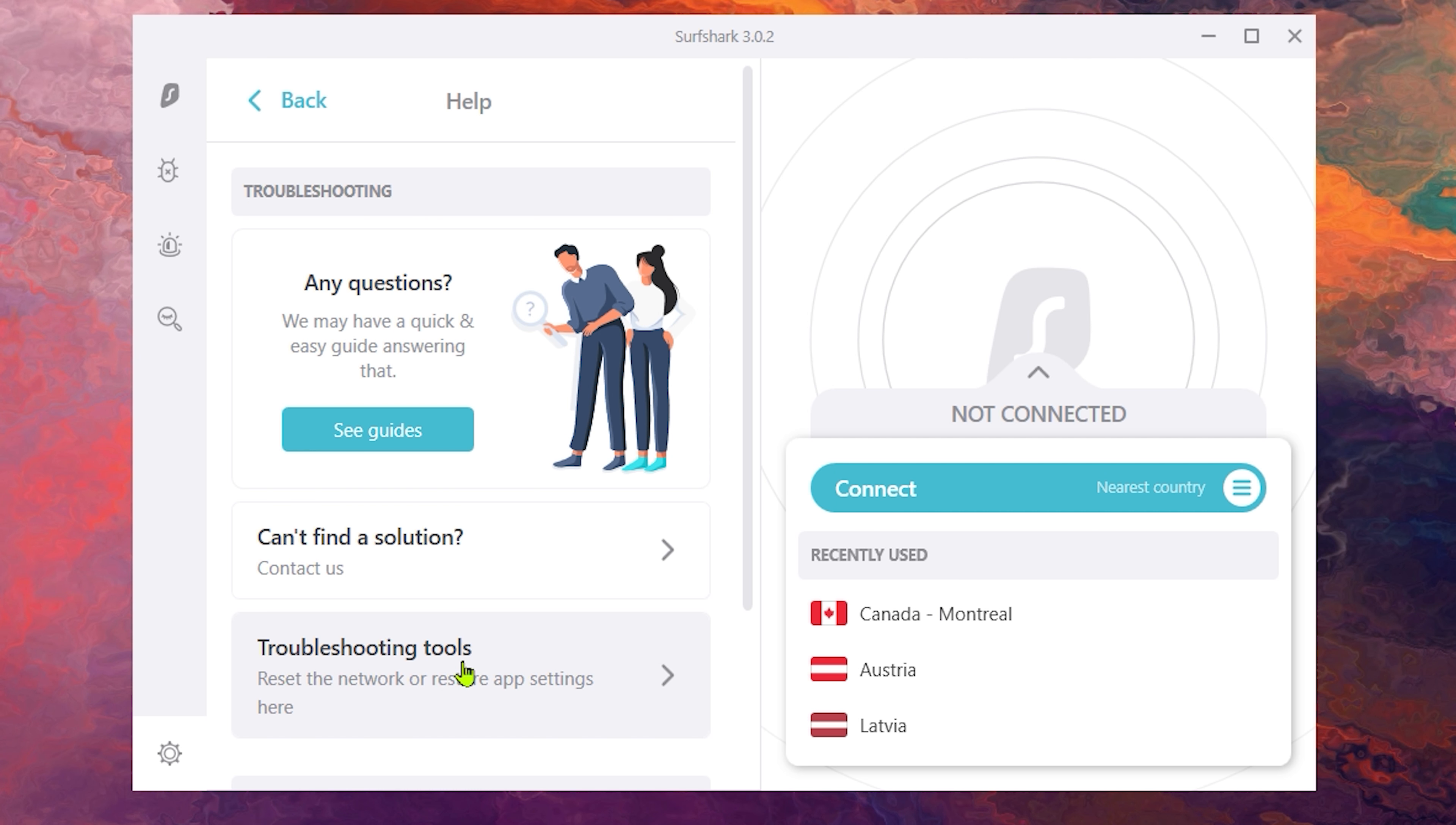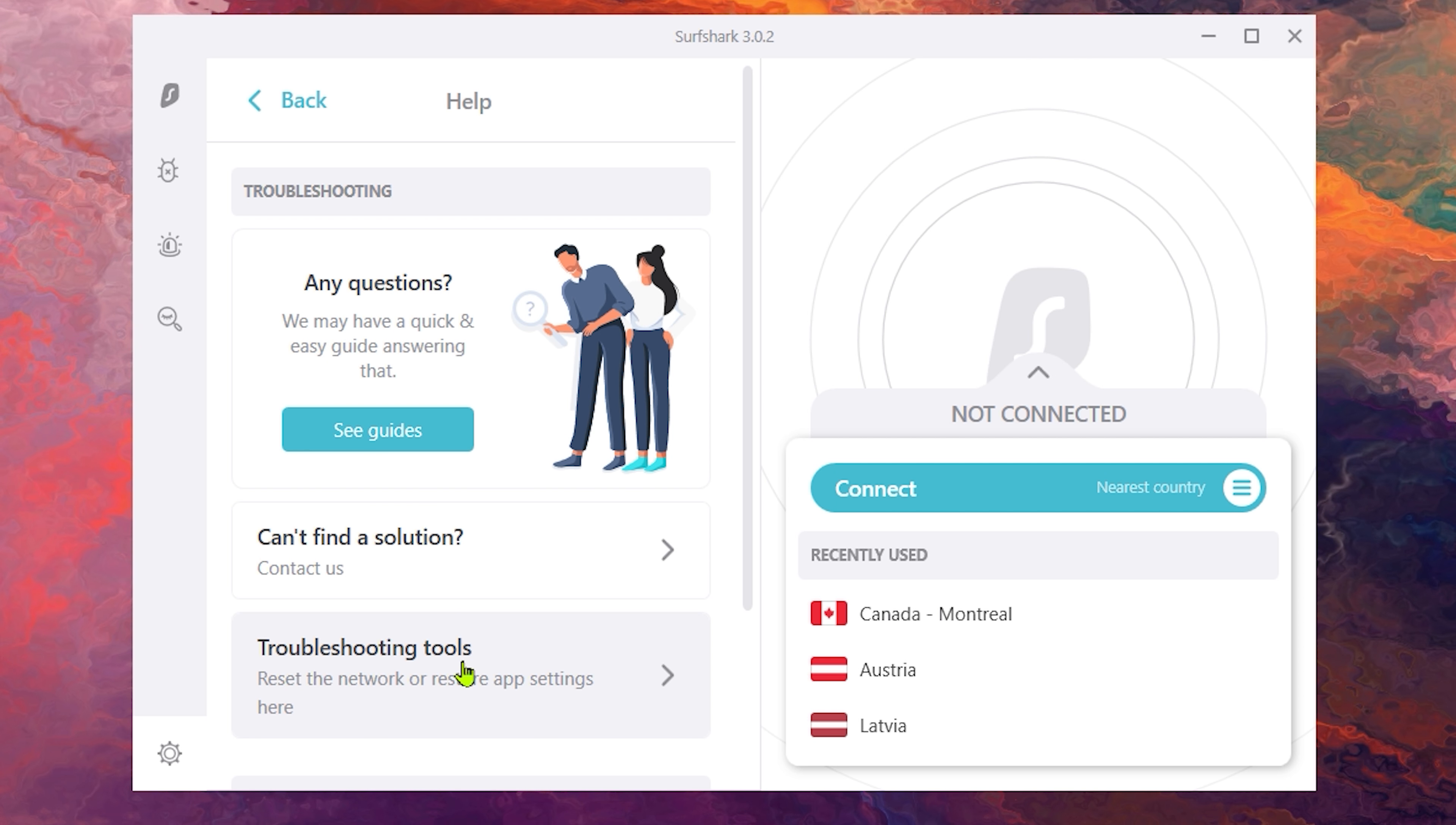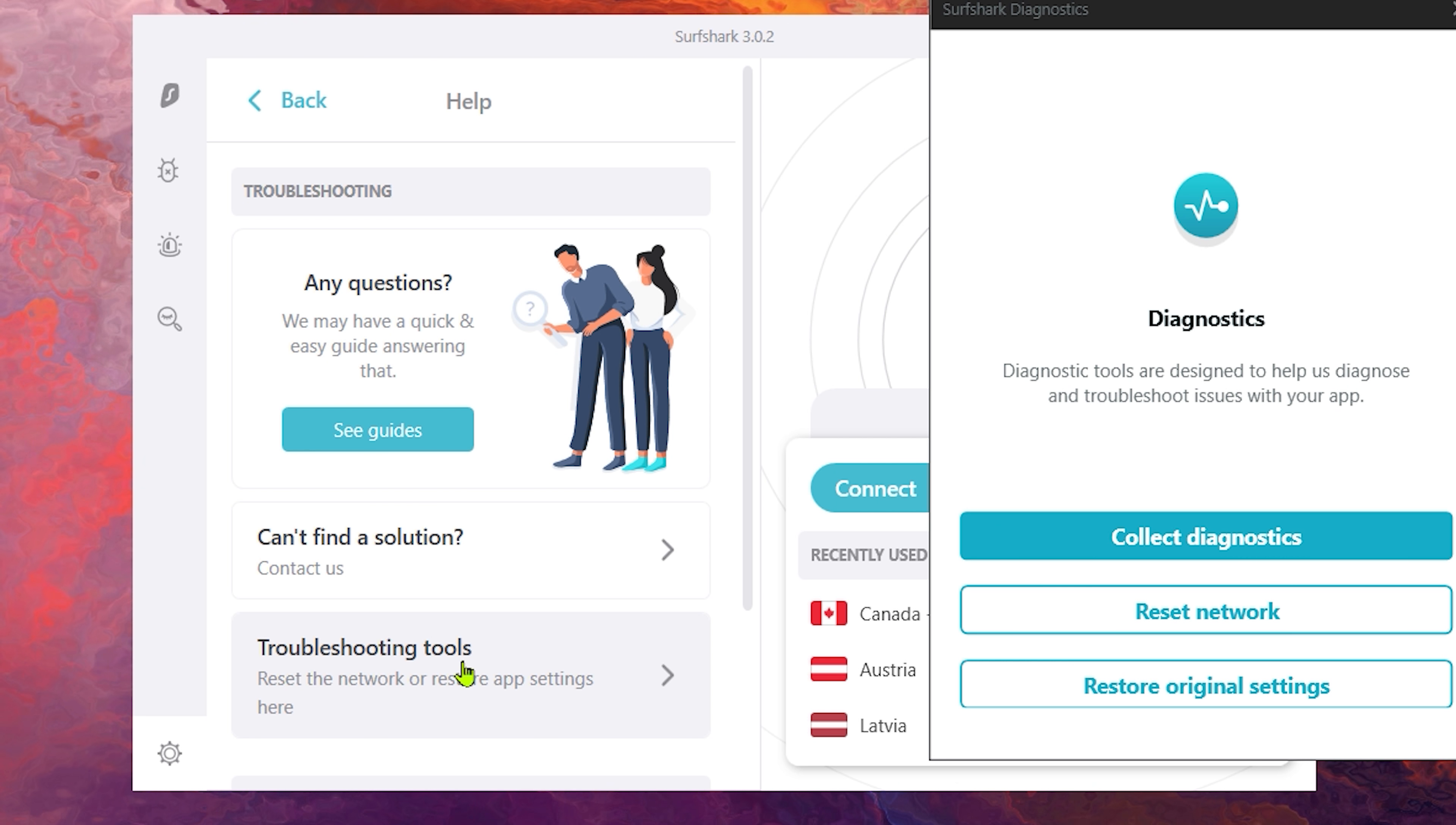Now, just select Troubleshooting Tools, which will open a new window, and choose Reset Network. After clicking the Reset Network button, restart your computer and try connecting again.